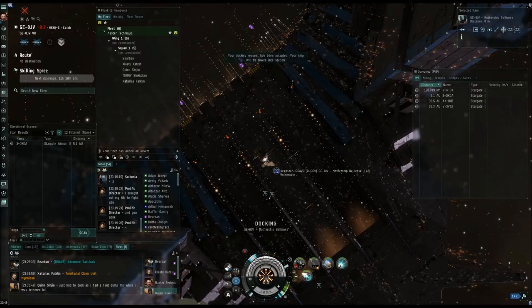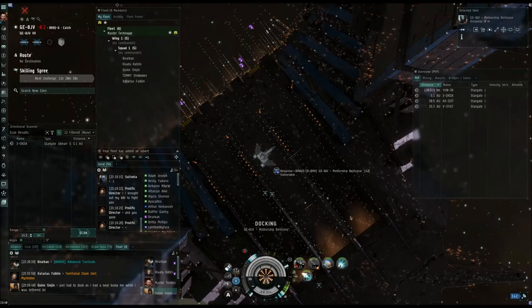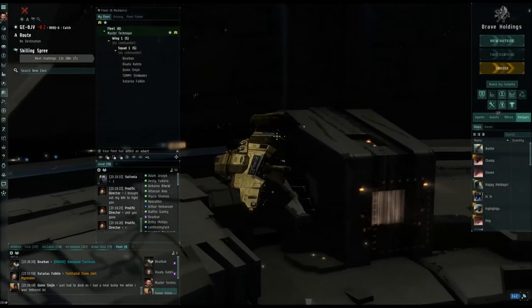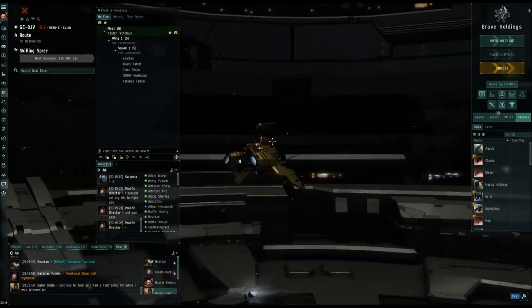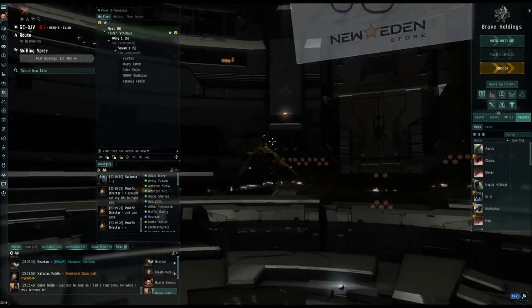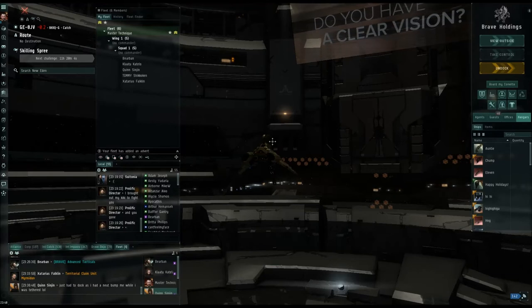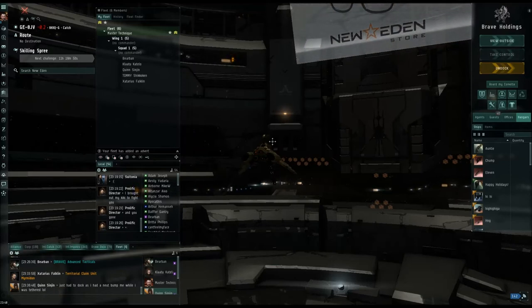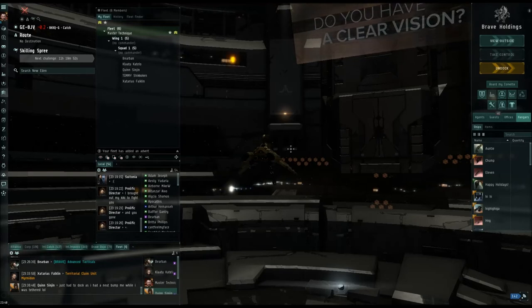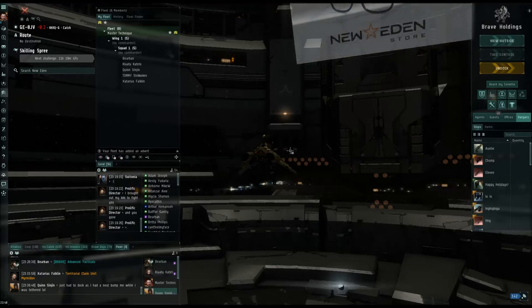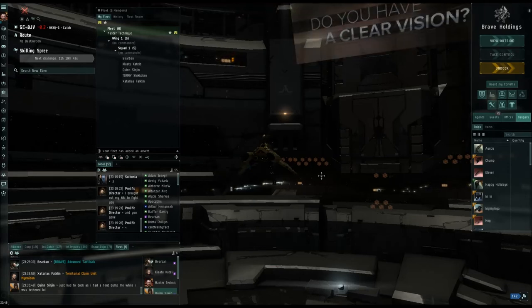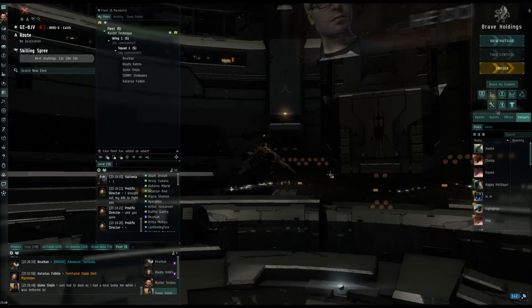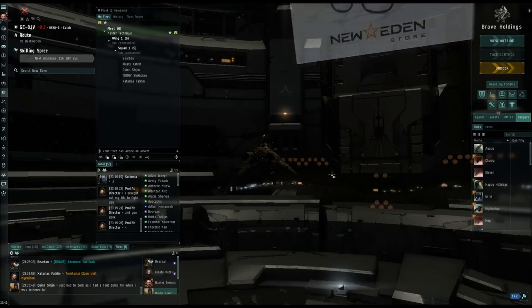Go ahead and dock back up if you want. The next section of the wiki is on aggression timers. Most of you probably already know how it works — basically if you shoot something, it's 60 seconds until you can jump a gate. If you're aggressed on something, you have a five-minute timer before your ship will leave space if you log off — 5 minutes if it's an NPC or rat, 15 minutes if it's a player. The full aggression timer is 60 seconds. Criminal and suspect timers are 15 minutes each — you won't get those out here because you can't break the law in nullsec.